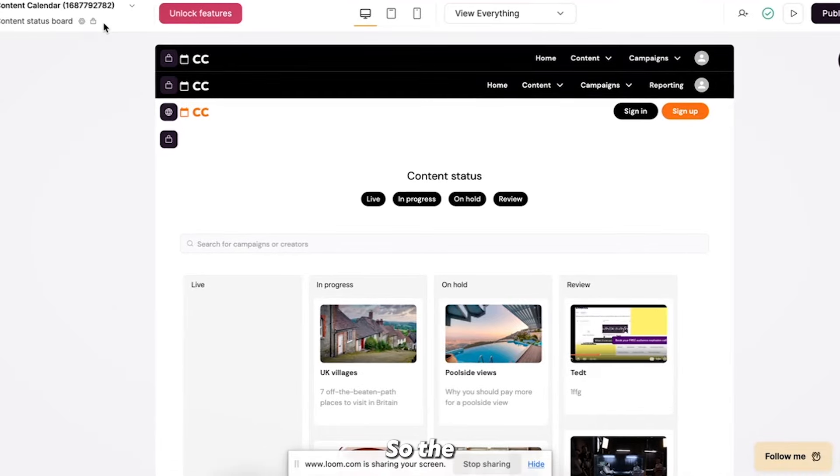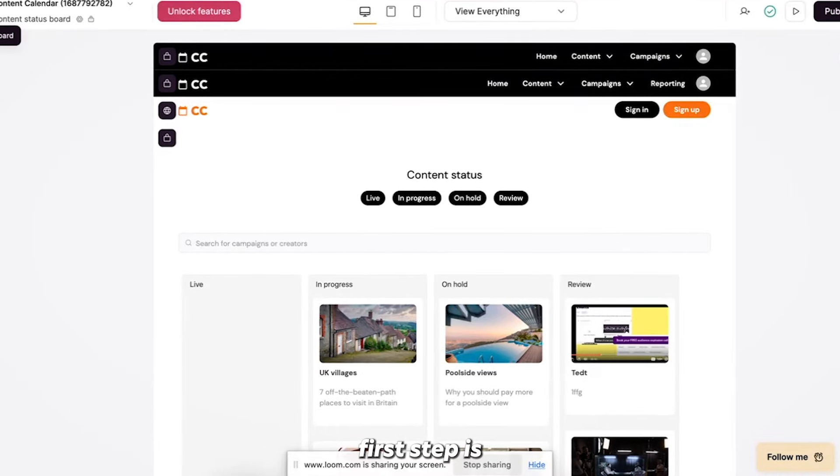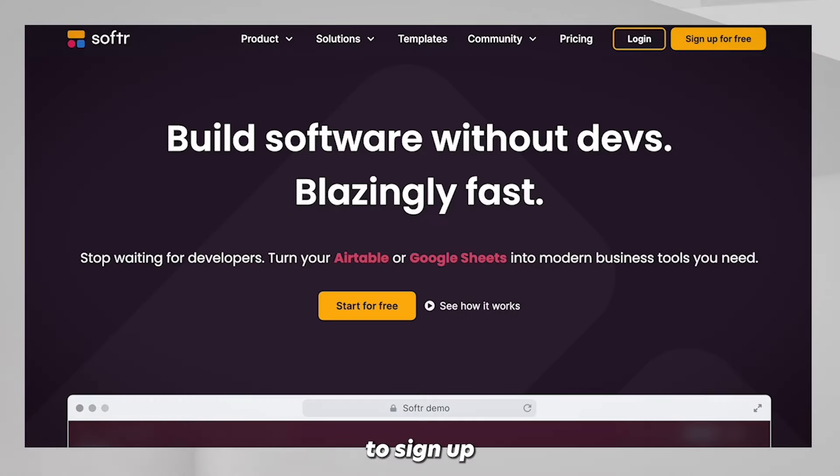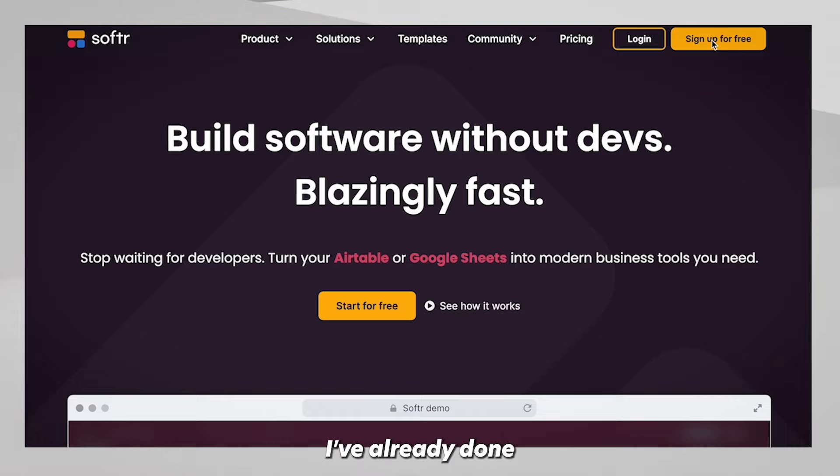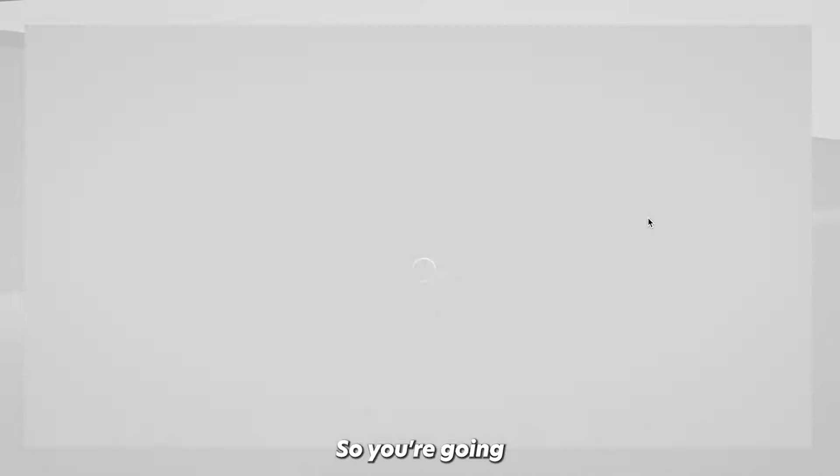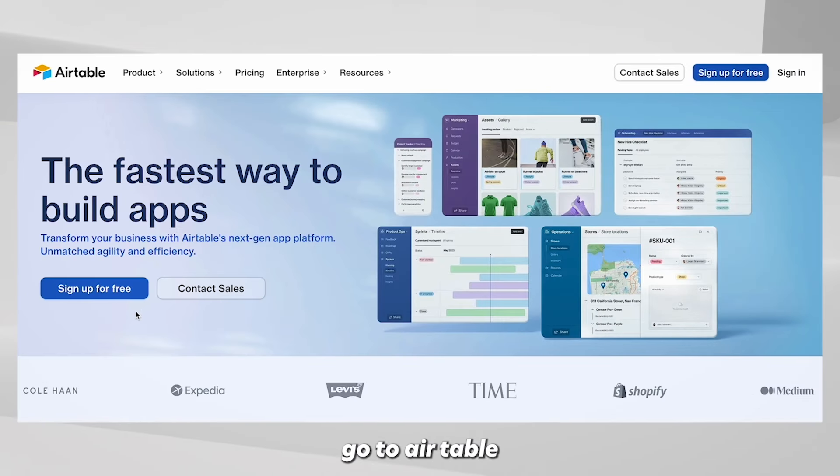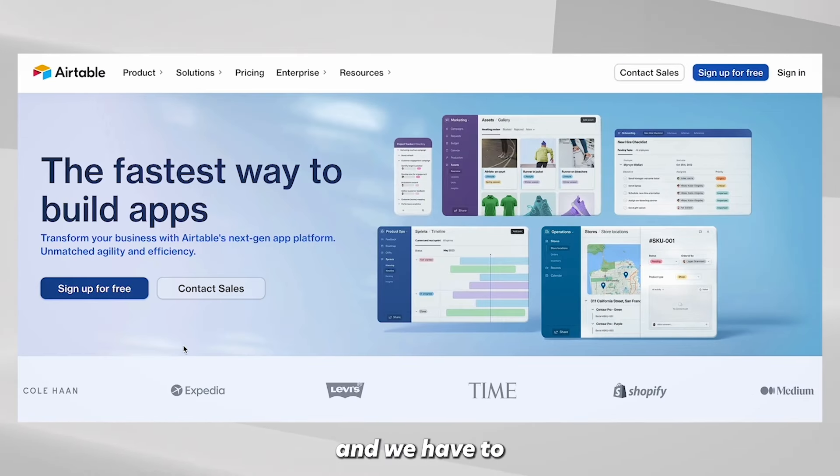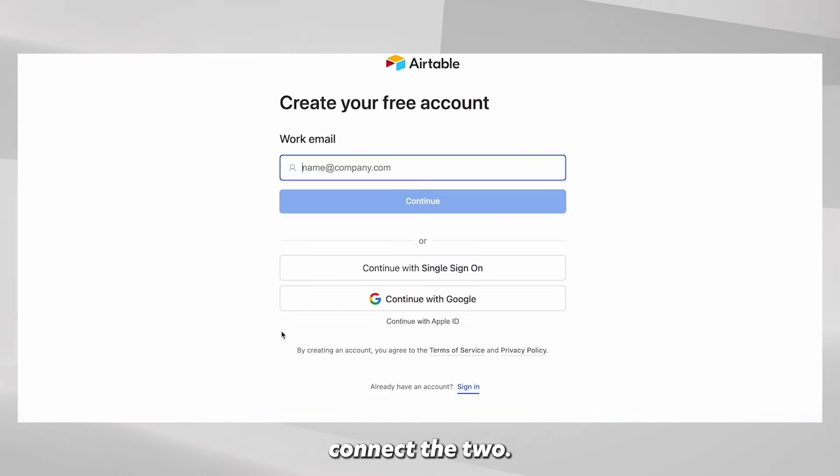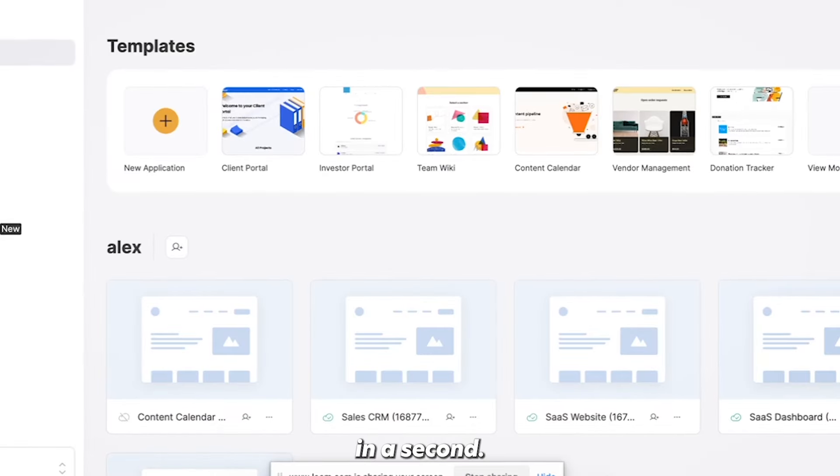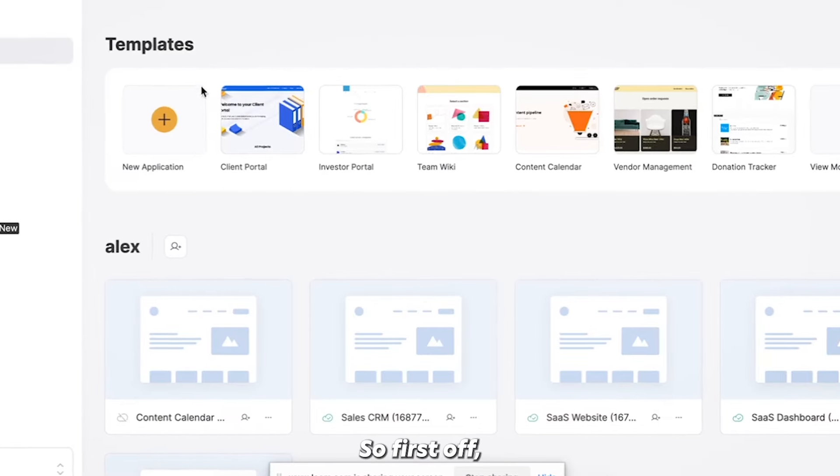Alright, so the first step is we need to sign up to Softer and Airtable. And so I've already done both of those things. So you're going to go to Softer.io, you're going to sign up. You're going to go to Airtable, you're going to sign up, and we have to connect the two, but we'll get to that in a second.